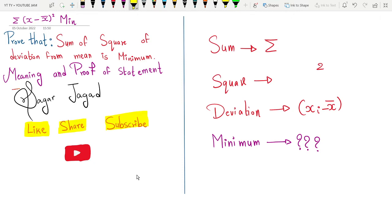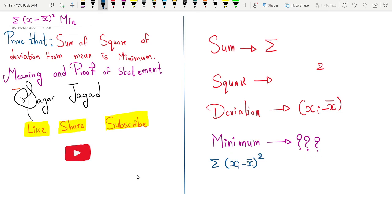Let's start with the statement. 'Sum' means summation, 'square' means the power two, and 'deviation' means the distance from mean, so what we consider is xi minus x̄. The sum of square of deviation means summation of (xi minus x̄) whole square.